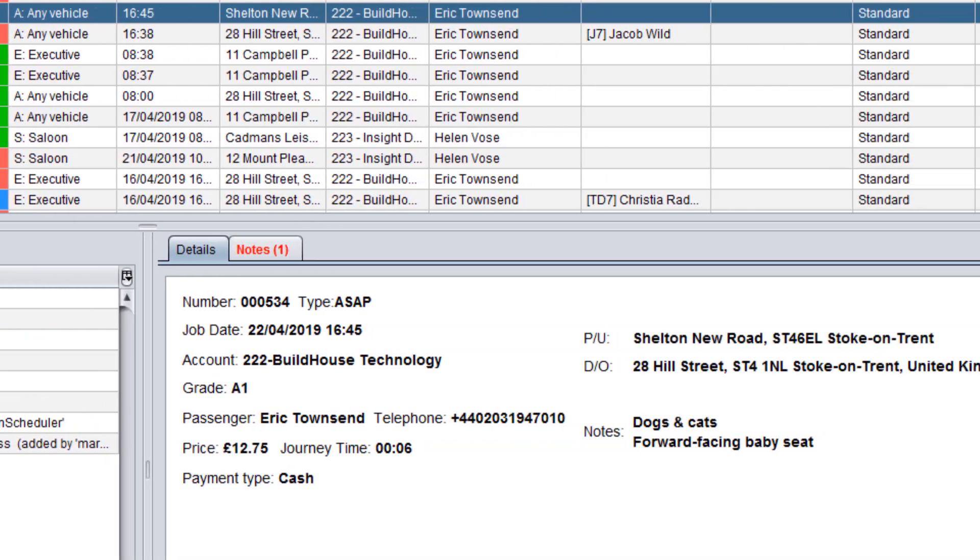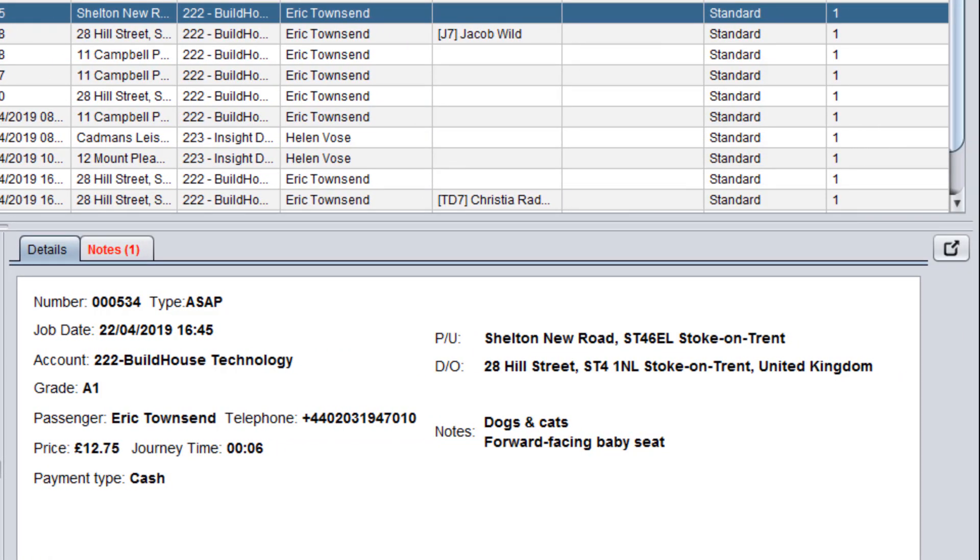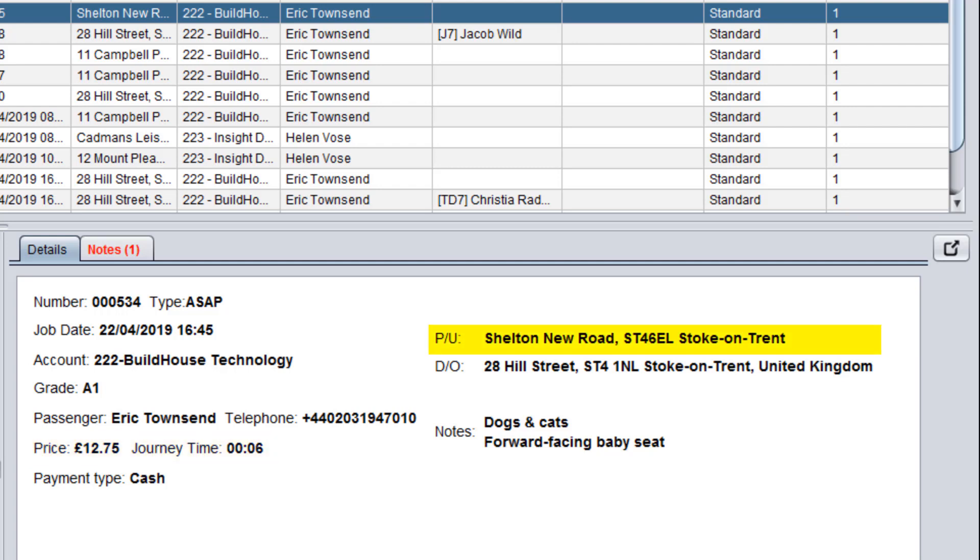Next to the execution history there are details and notes displayed on the screen. On the details tab you can see various job details such as price, journey time, pickup and drop-off addresses.